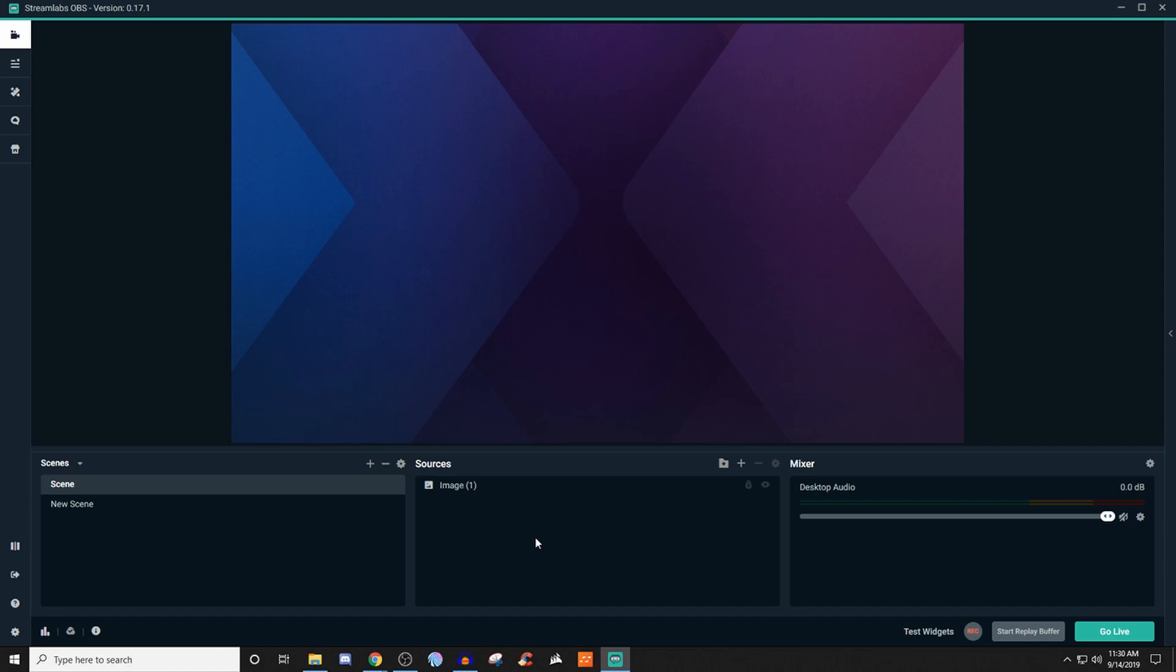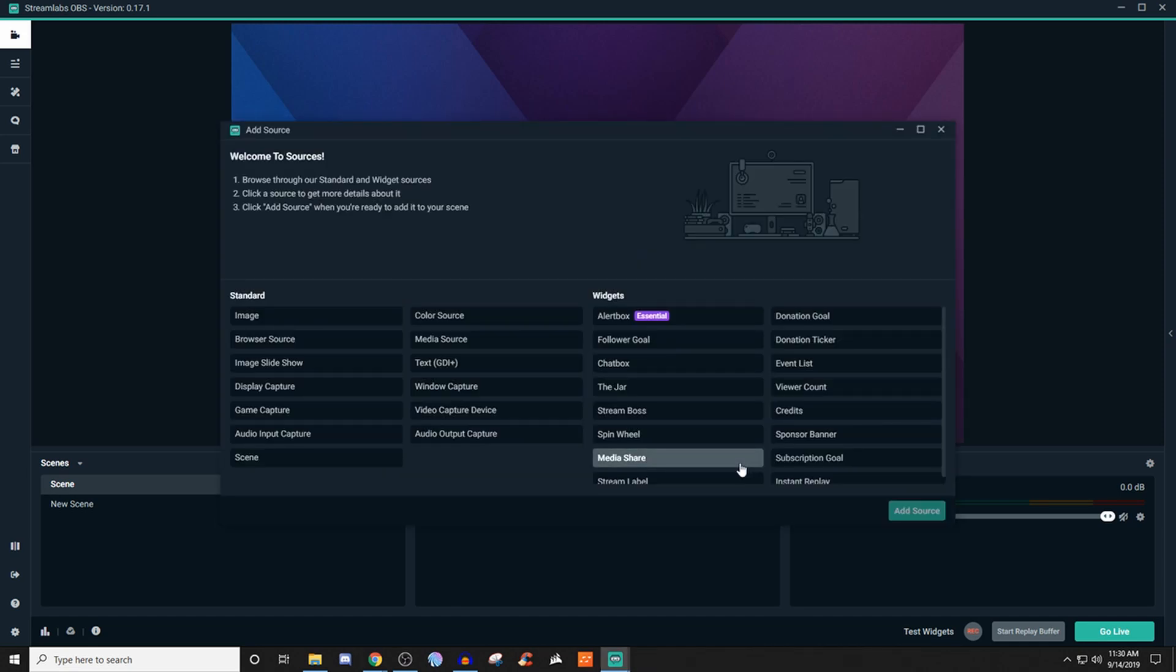So for today's video, I want to talk about how to use the donation ticker here in Streamlabs OBS. It's very simple to set up. So what you're going to want to do is click on your scene, create your scene, go over to sources, click on the plus and what we're going to go over to is the donation ticker.